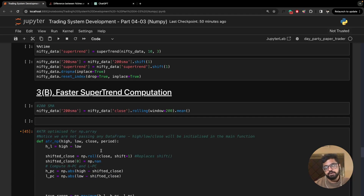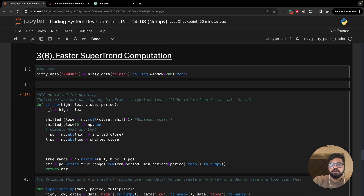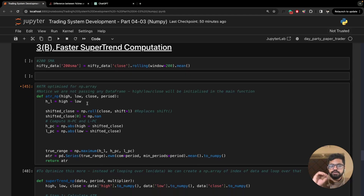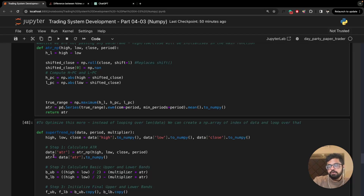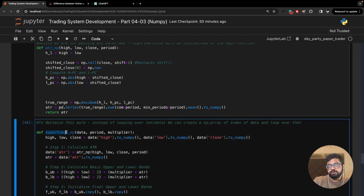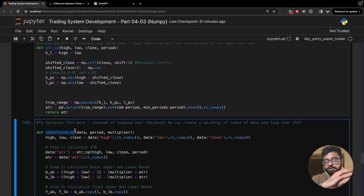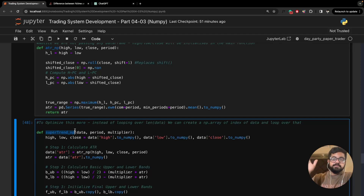High, low, and close should be NumPy arrays — not dataframe columns. This function is not called individually anywhere; there's no place we're just calculating ATR and putting it in a column on its own. ATR is only needed to help calculate SuperTrend, so ATR_NP is just called inside the supertrend_NP function. The supertrend_NP is the main function.